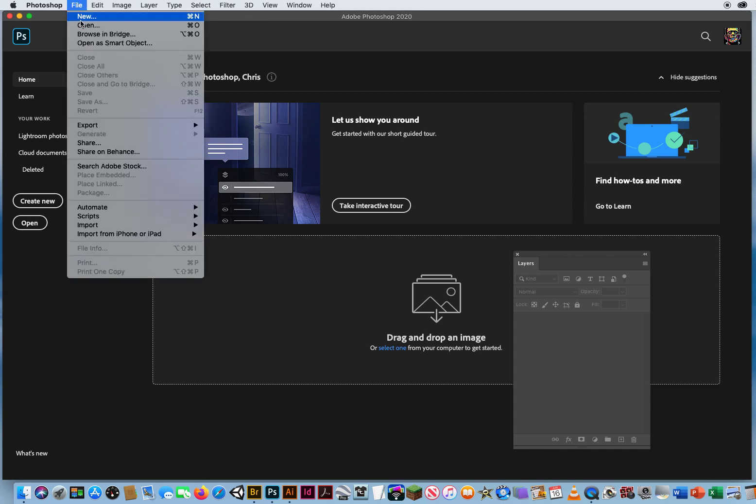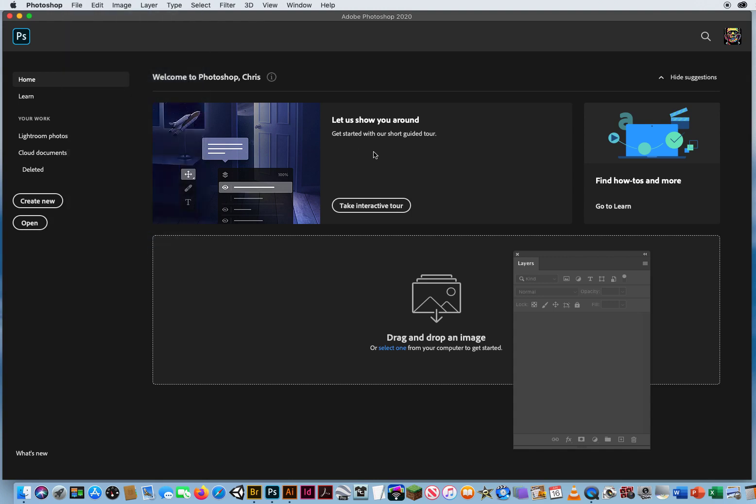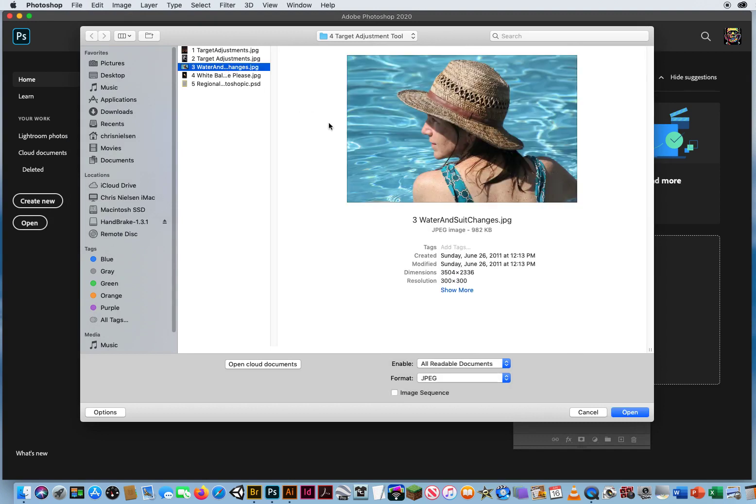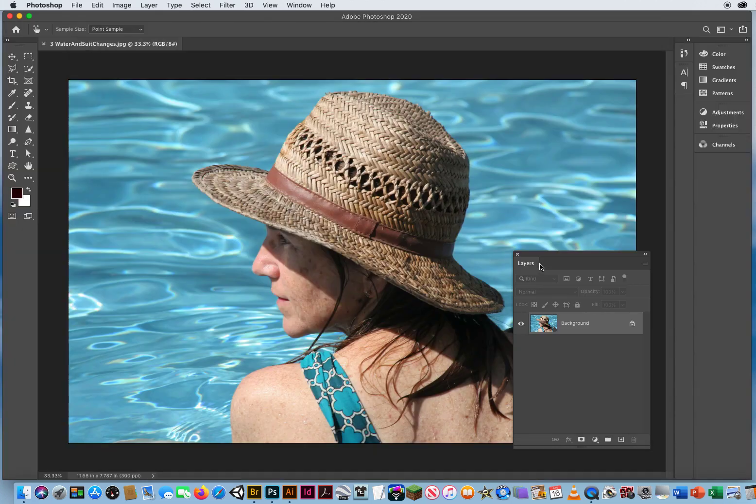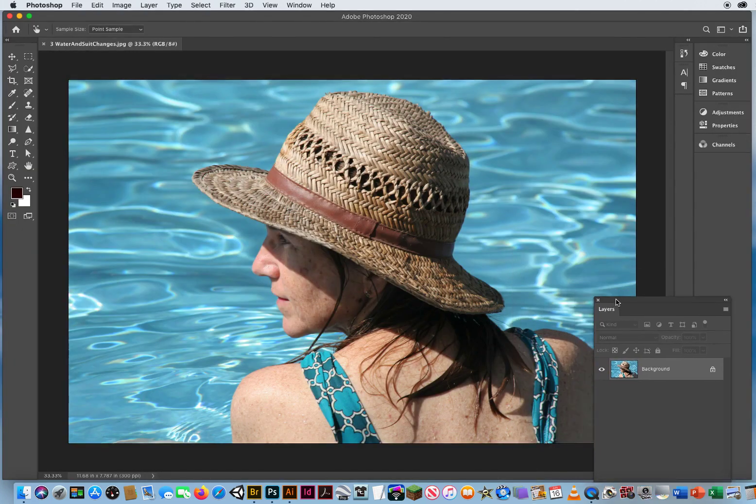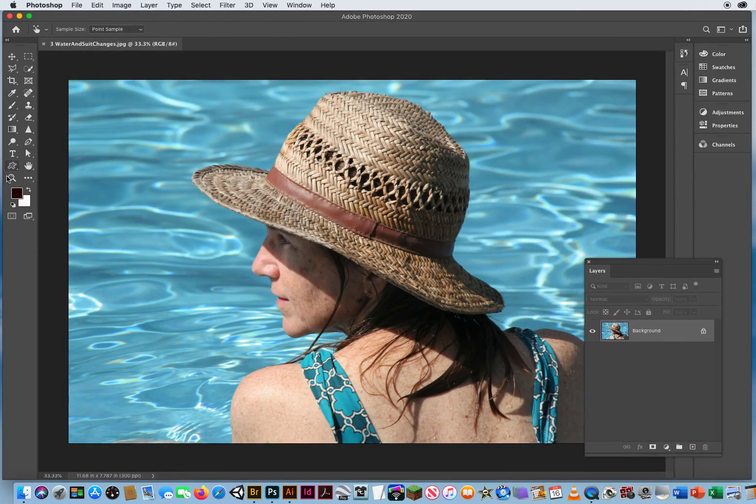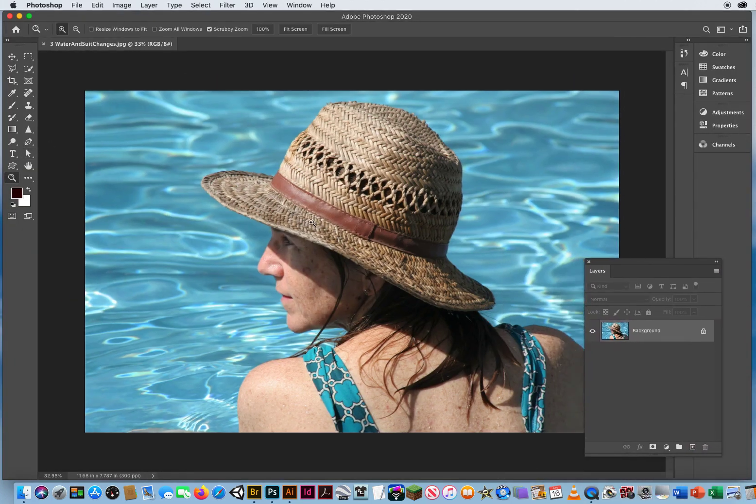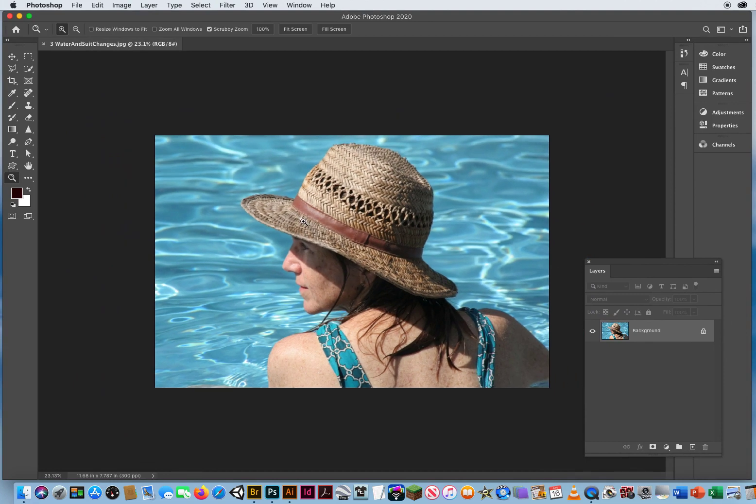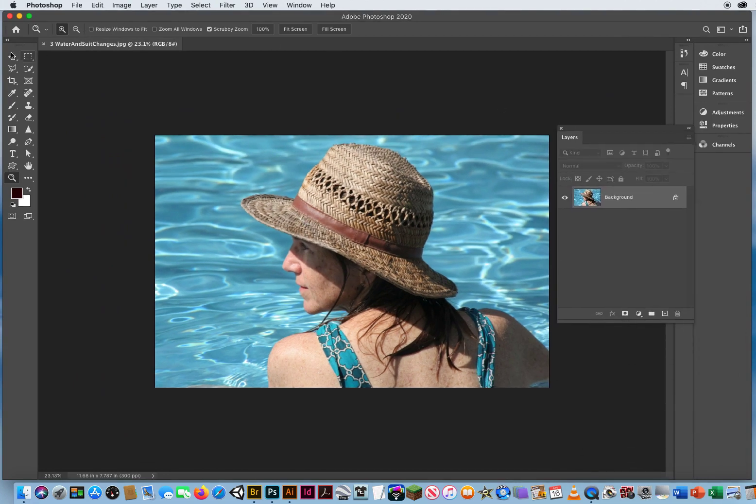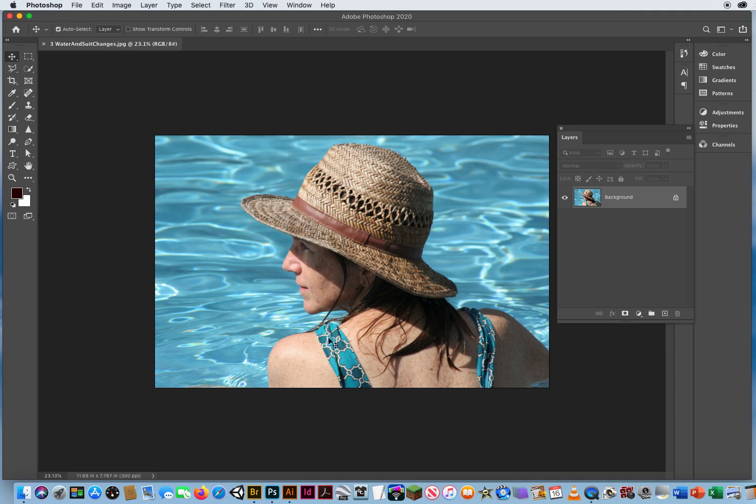I'm going to go to File and Open, and right here, File Number 3, Water and Suit Changes. What I want to do is change the color of the water in this photo. The problem that I can already see is that the water is almost the same exact color as the bathing suit, so we're going to have an issue here.